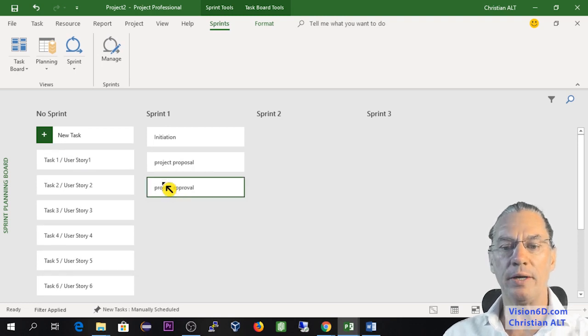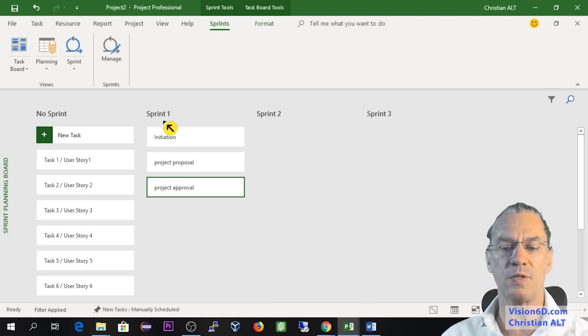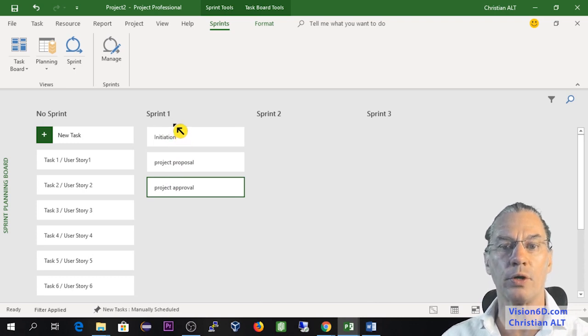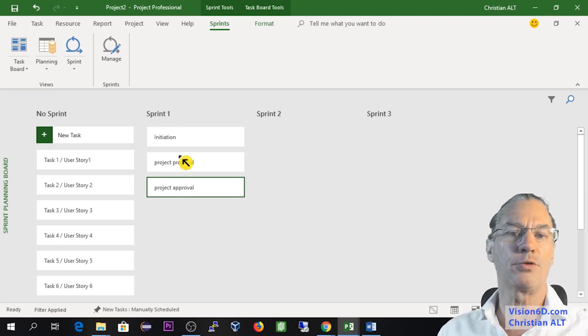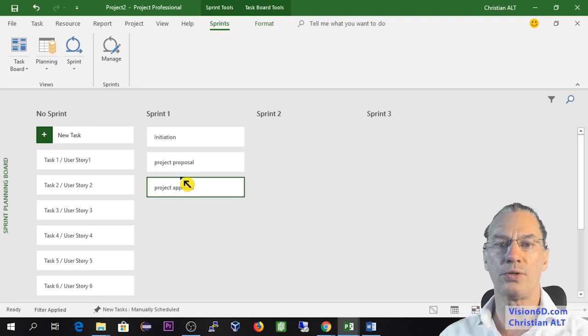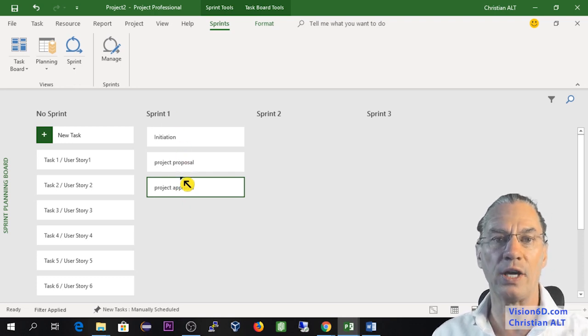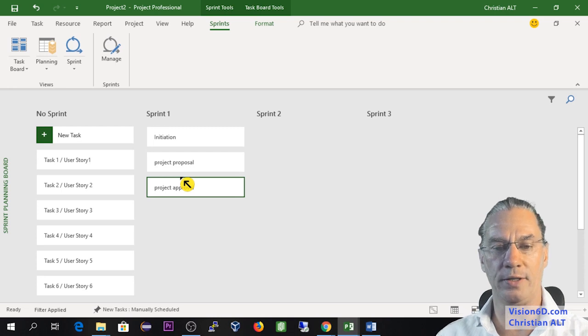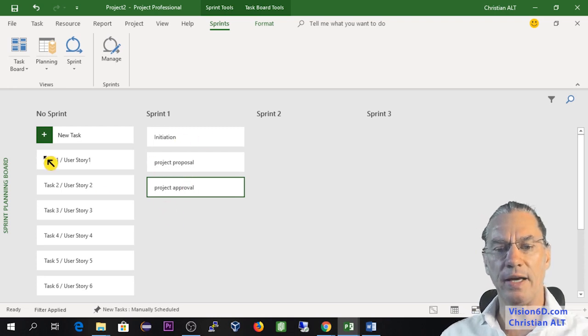And I will simply move the task here to create the first sprint. In my project, it's one way to do it, to say also that the first part, which is initiation, project proposal, project approval, is the first sprint. You could also realize this on the Gantt chart. This is my first sprint.